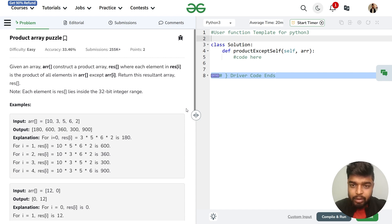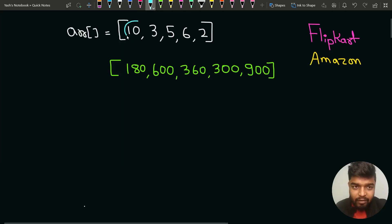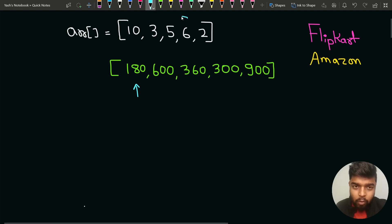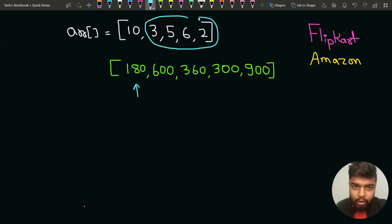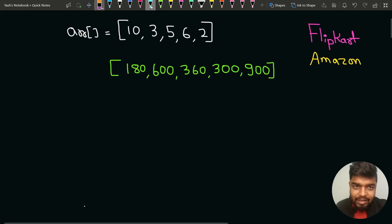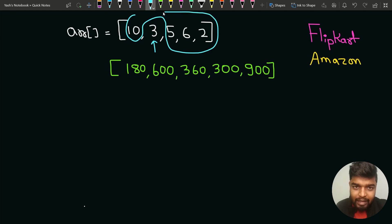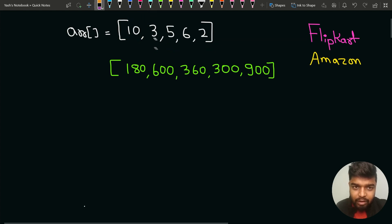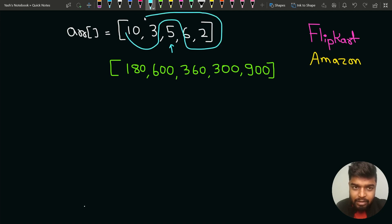Let us have a look at the sample test case to understand the problem better. If we observe, the very first element is 10. At this index we have to multiply the product of all elements except this one. So 3 into 5 into 6 into 2 gives us 180. At the next index we have element 3, so except element 3 we multiply all the other elements. Similarly for element 5, we multiply all other elements and store the product at that index.